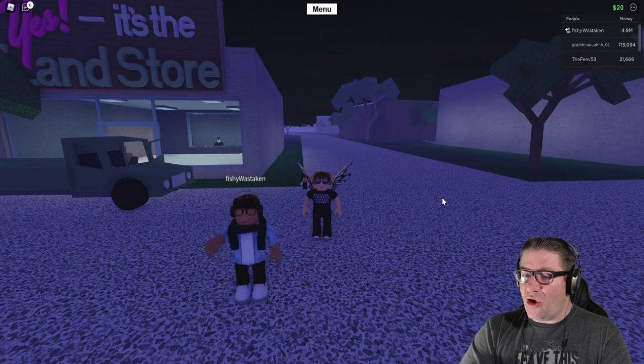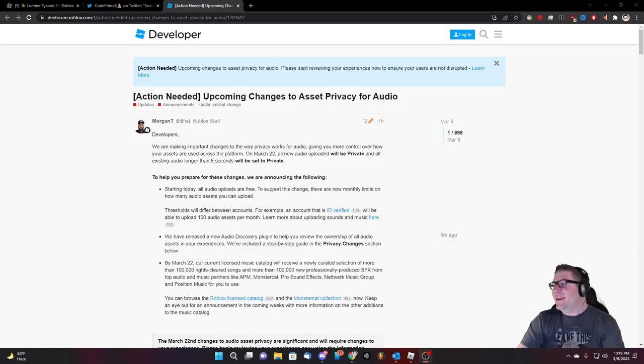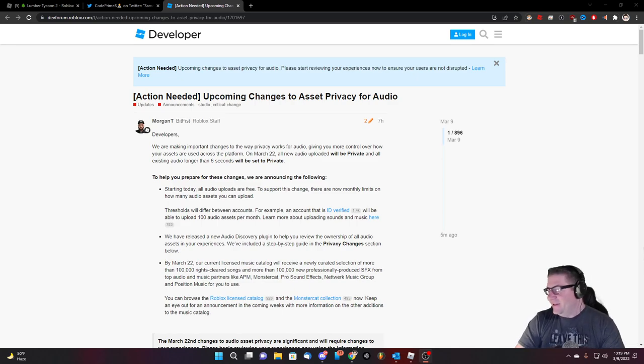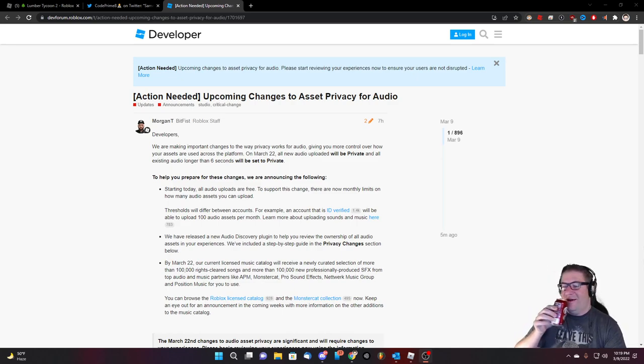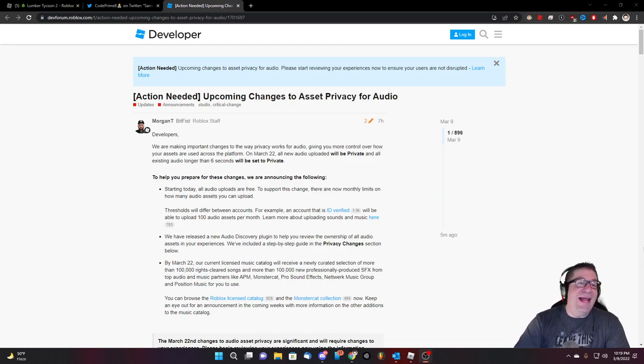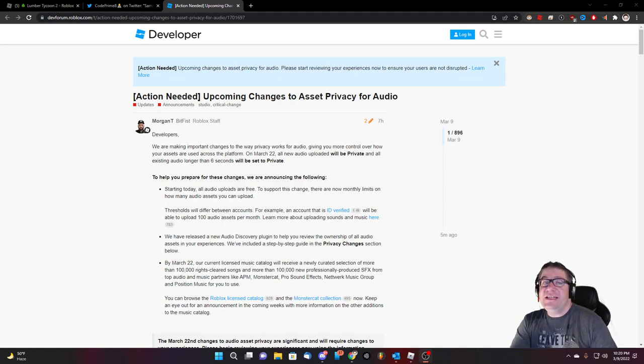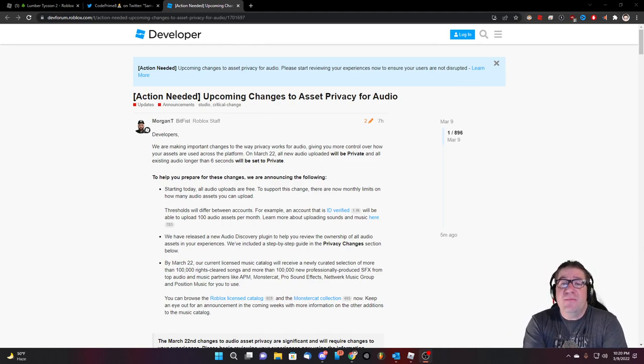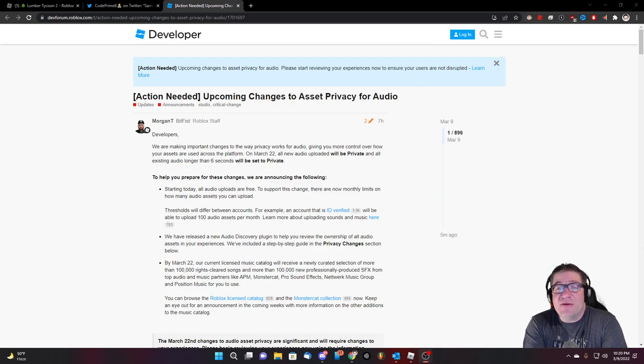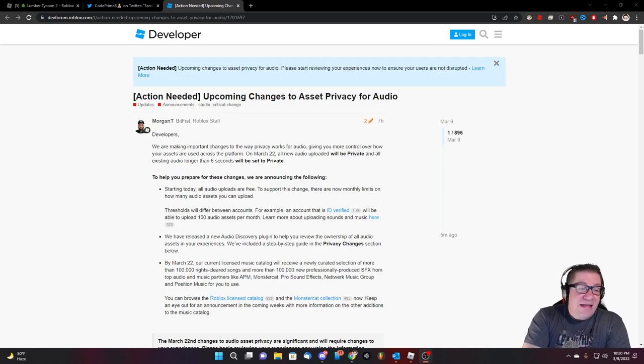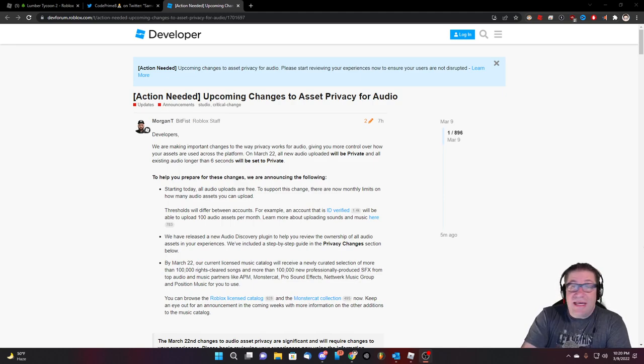There is an article. Let me pull it up. I think I lied. I think I lied. It's going to become a rant. It's already turned into a rant. Dr. Pepper for the win, not sponsored. Action needed upcoming changes to the asset policy of the audio, action needed upcoming changes to the asset privacy for audios. Please start reviewing your experiences now to ensure that the users are not disrupted to help you figure this out by March 22nd. That's this month.